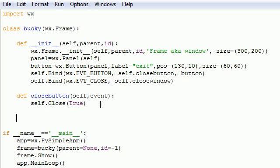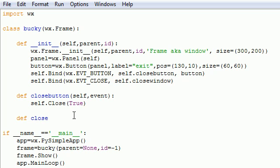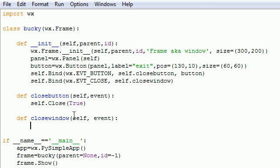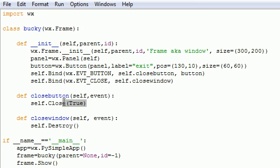And we need to build one just like this for, what do we name this, close window. So close window. And this is going to, of course, take the same parameter, self event. And this one is a little bit different, self.Destroy. A little more violent. So this is how you close it using a button. This is how you close it using the window.